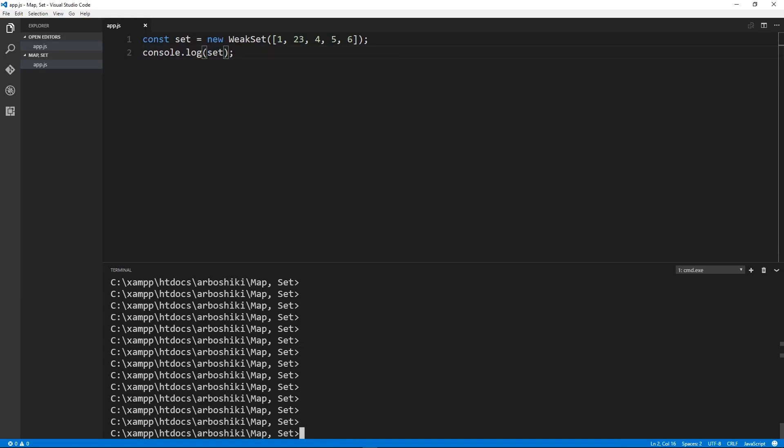Creating weak set is just like a set. You create with weak set constructor and optionally you can provide an array of items in the constructor as the first and only argument.